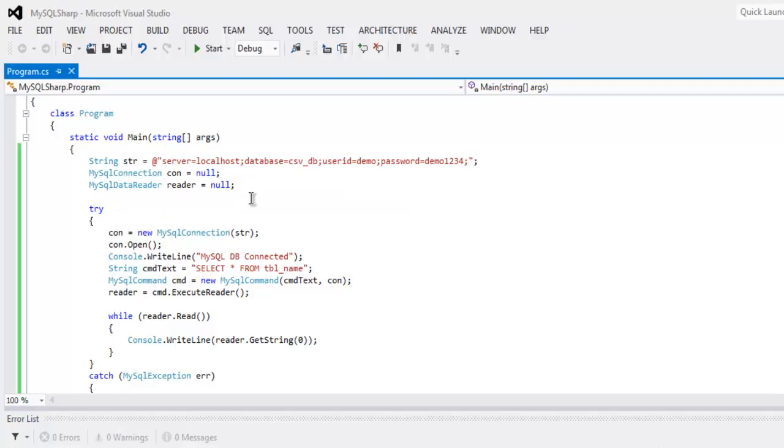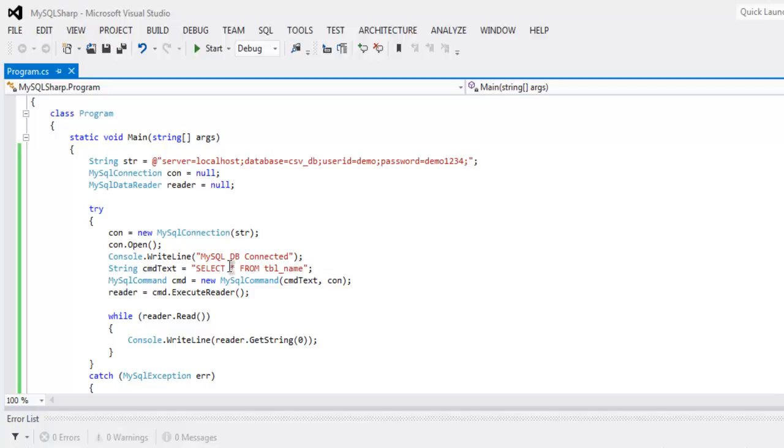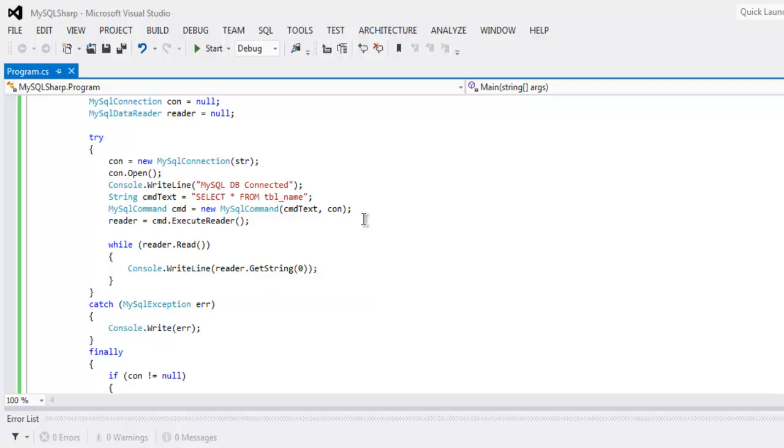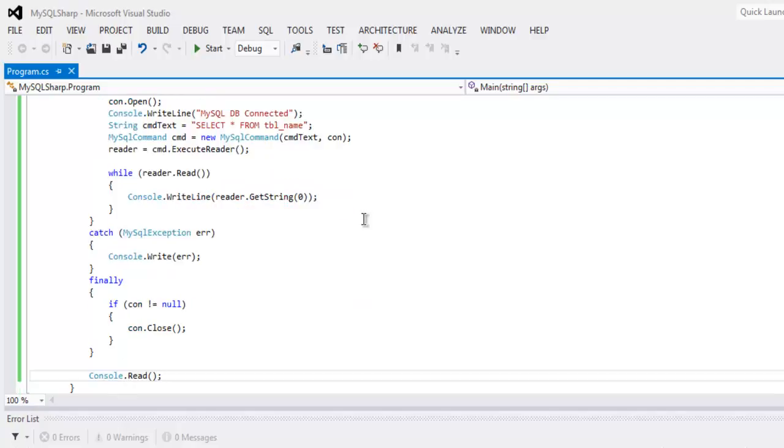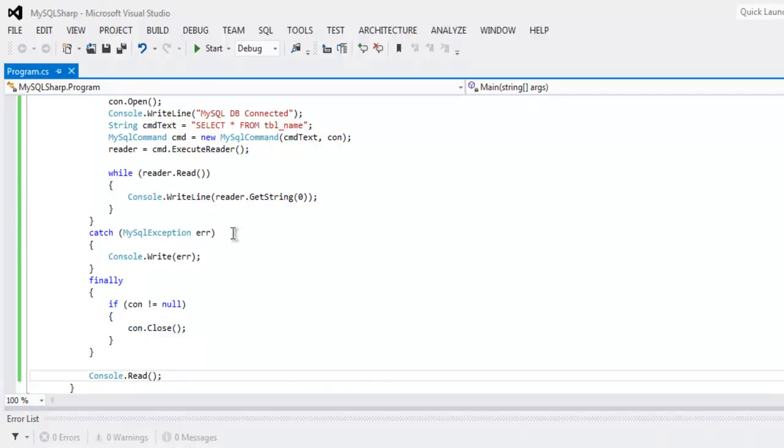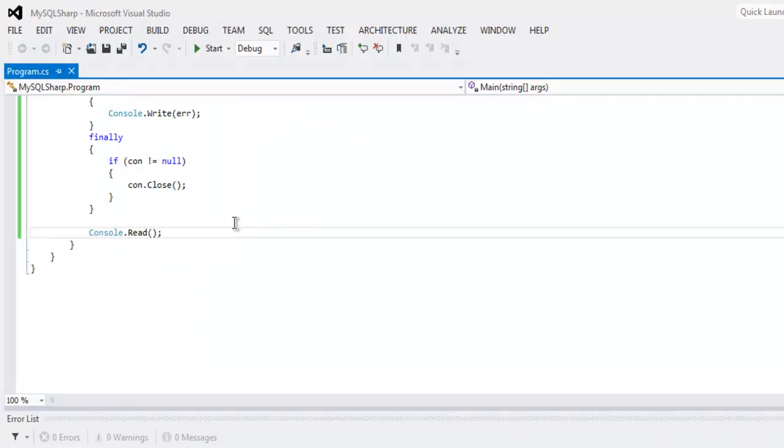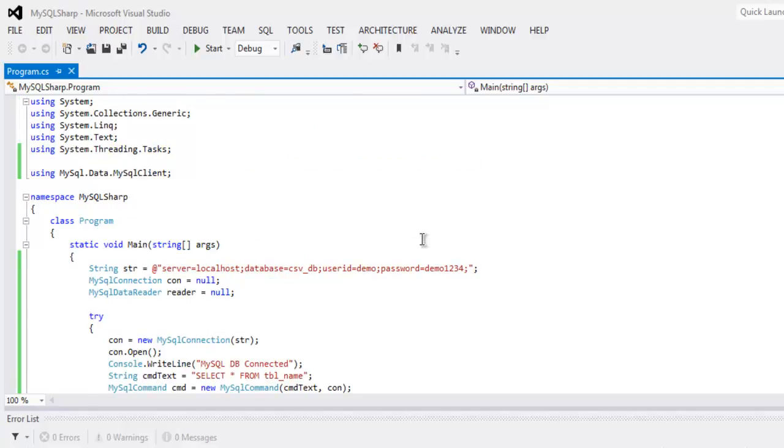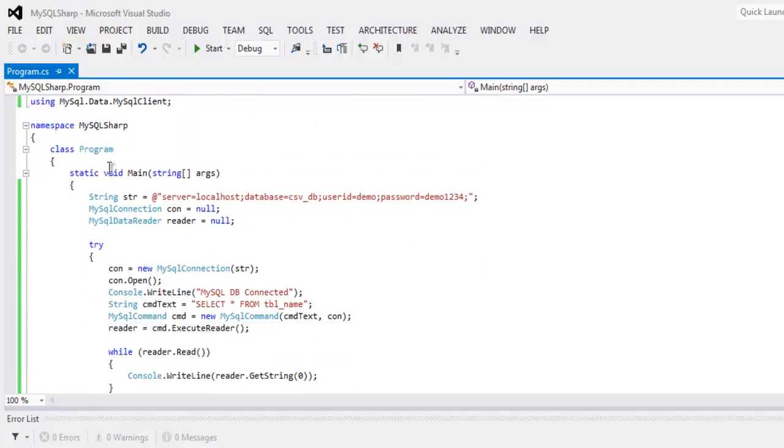So what we are going to do is we are going to first establish the connection, then we will create one statement and pass that query into it and then query will execute and first column from our table will be printed on console and then connection will be closed in finally block. For all the process to be visible we are using console.Read.